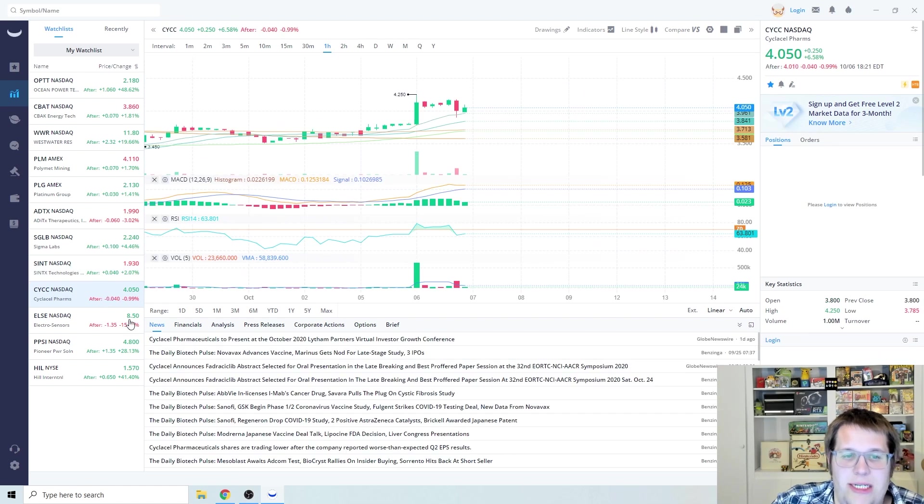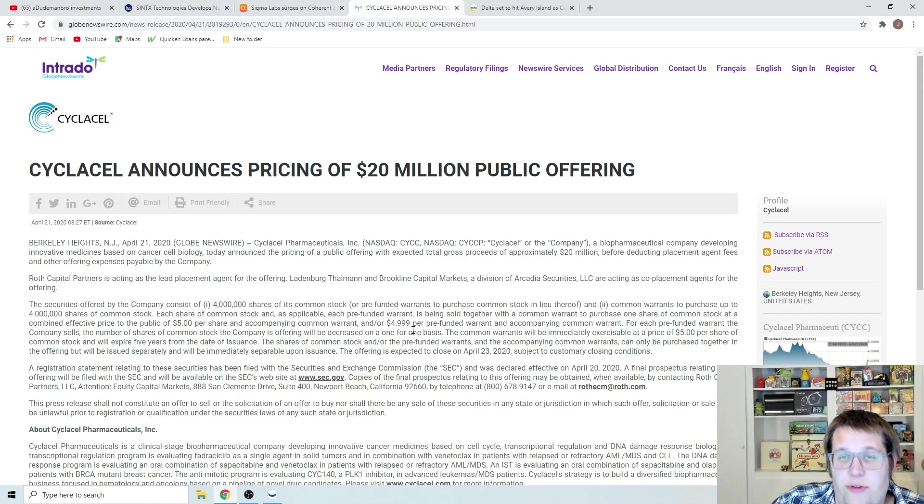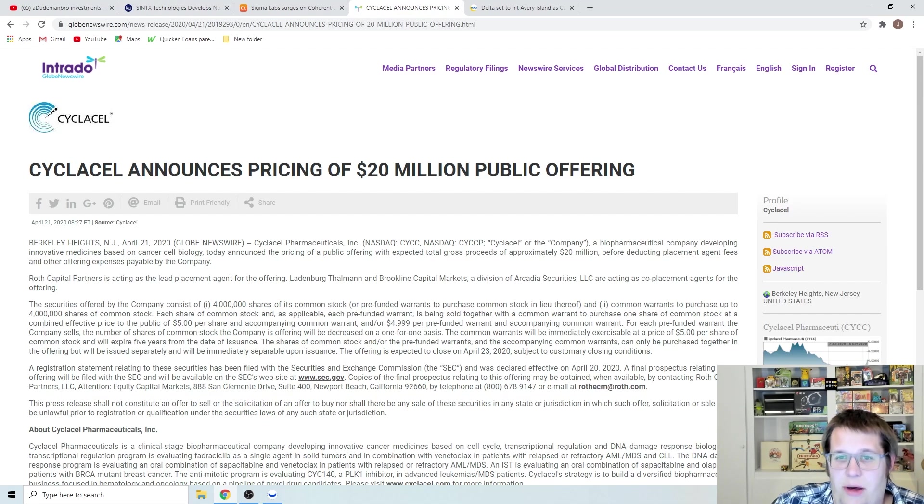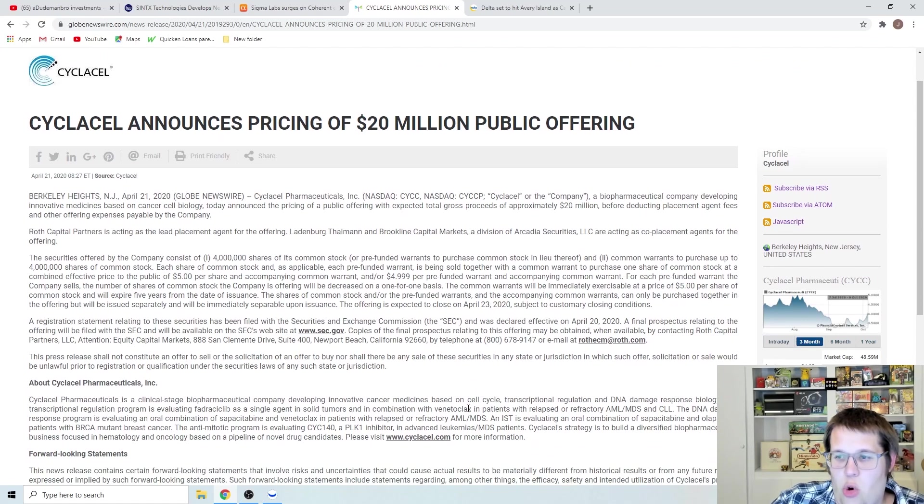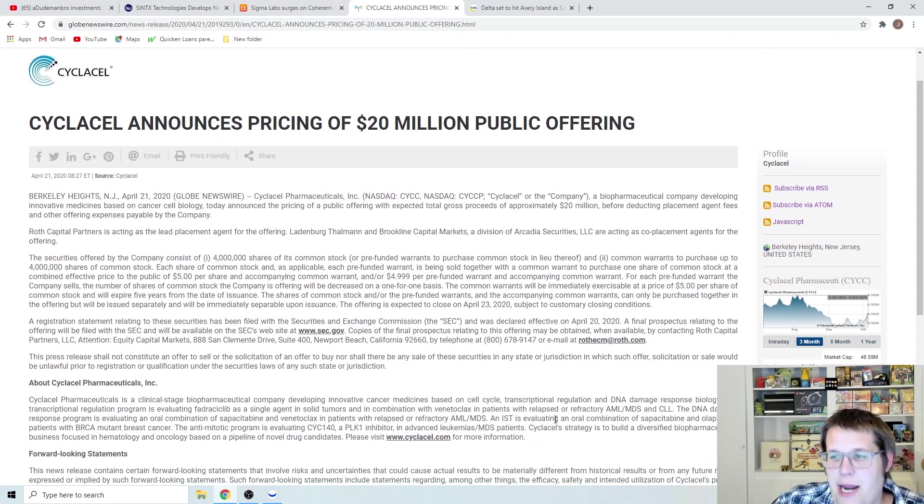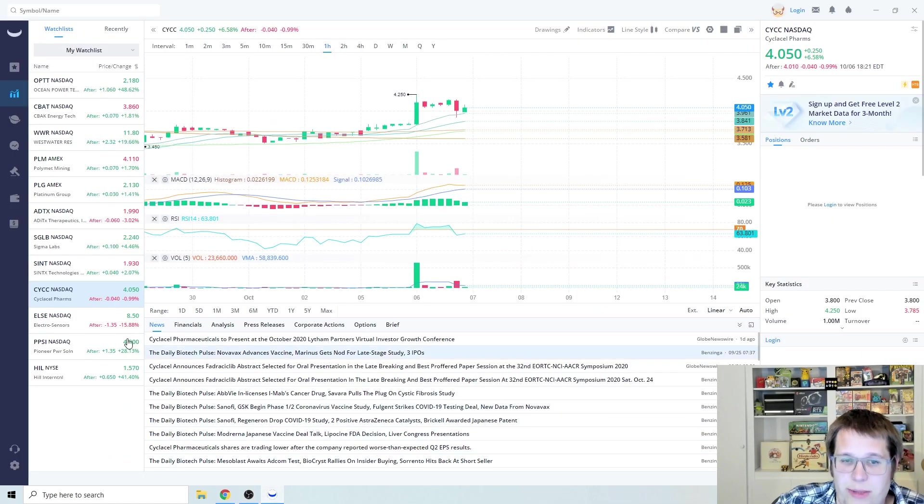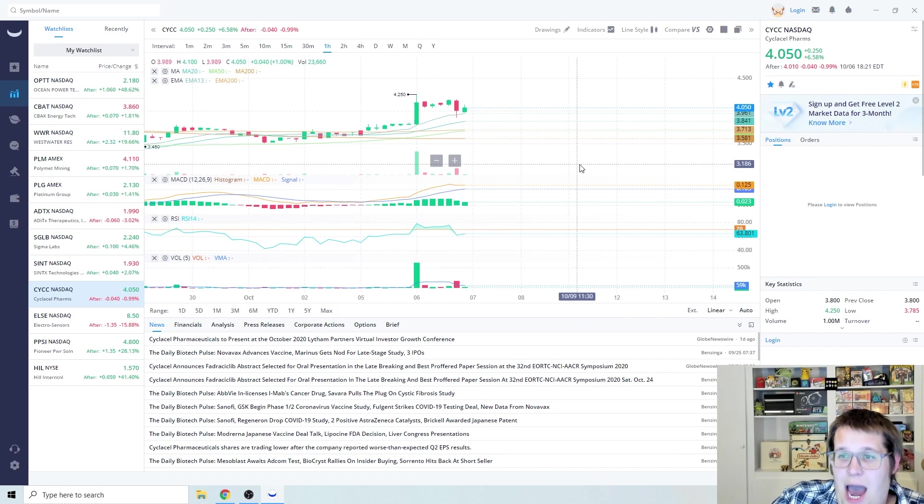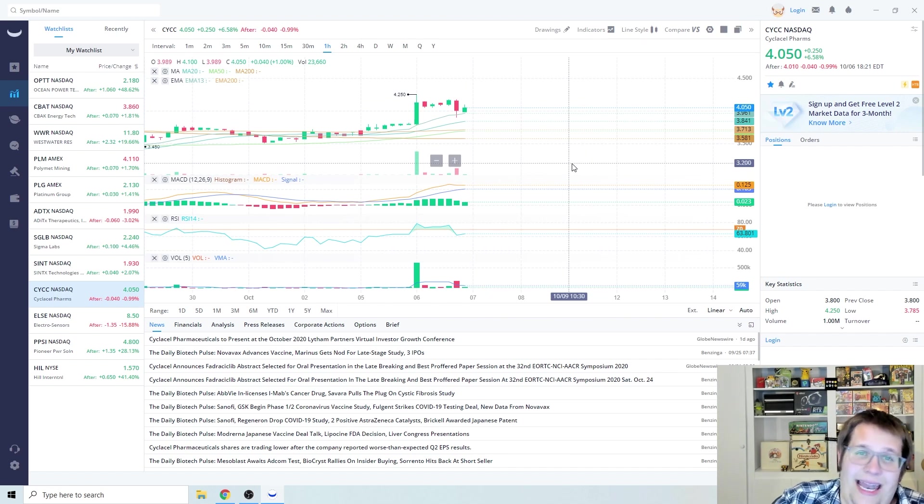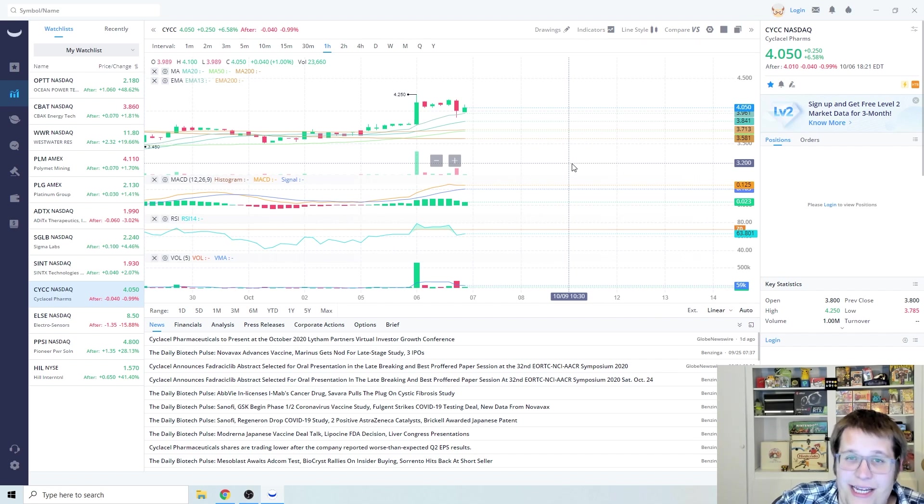Next one I want to talk about is CYCC. So the first article I want to bring up is the pricing for the public offering. They just did an offering in April for $5 a share, and if we go back to Webull, this is sitting at a little bit under almost $4.